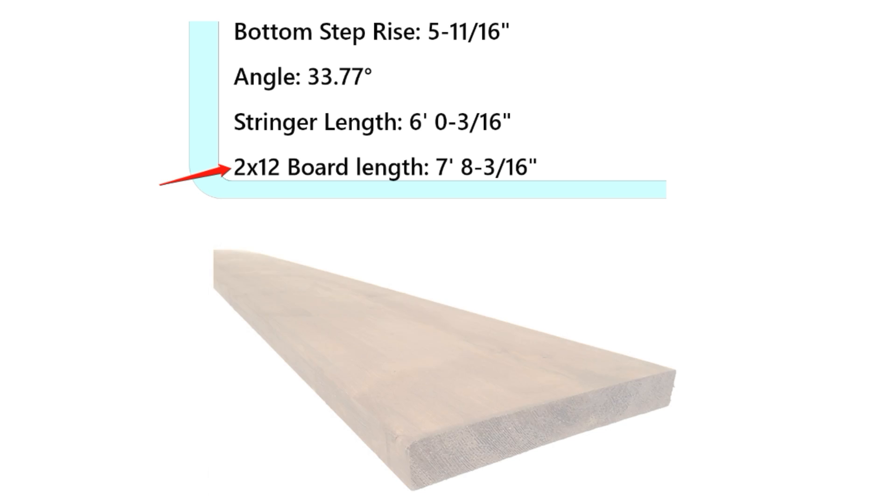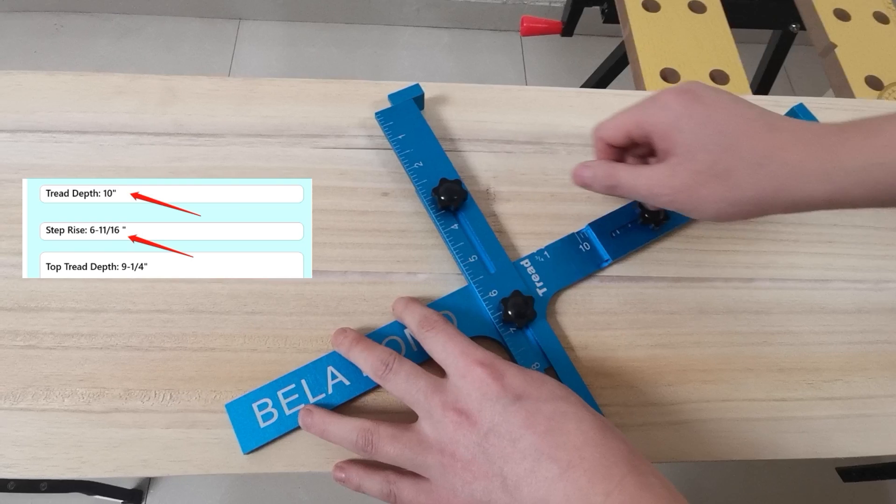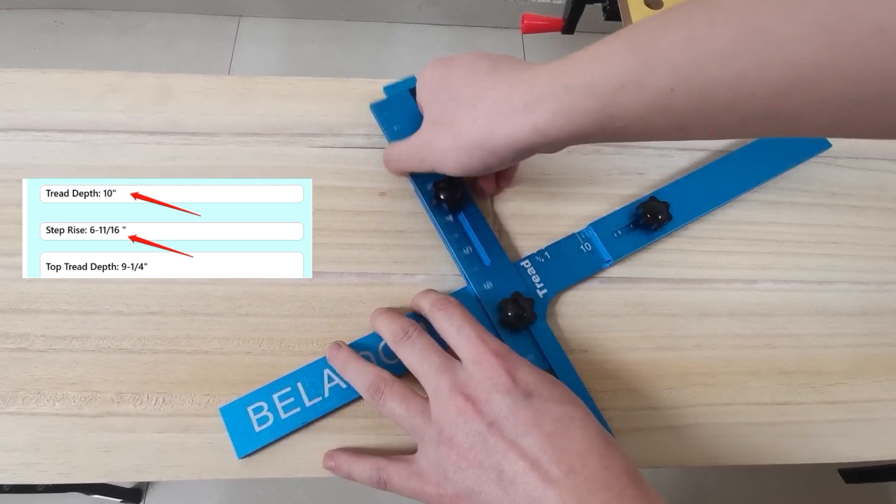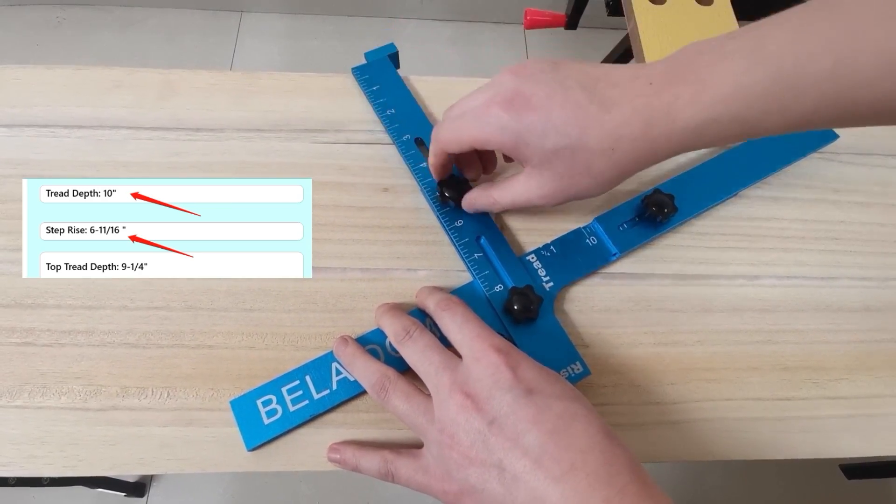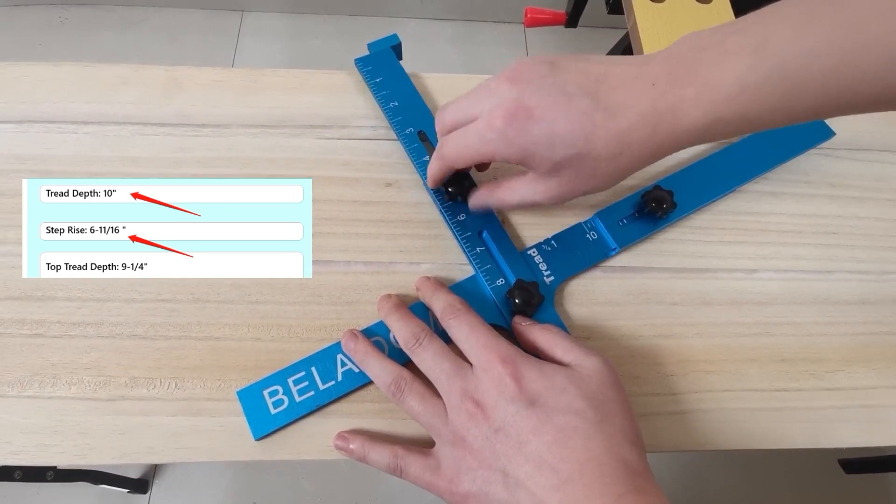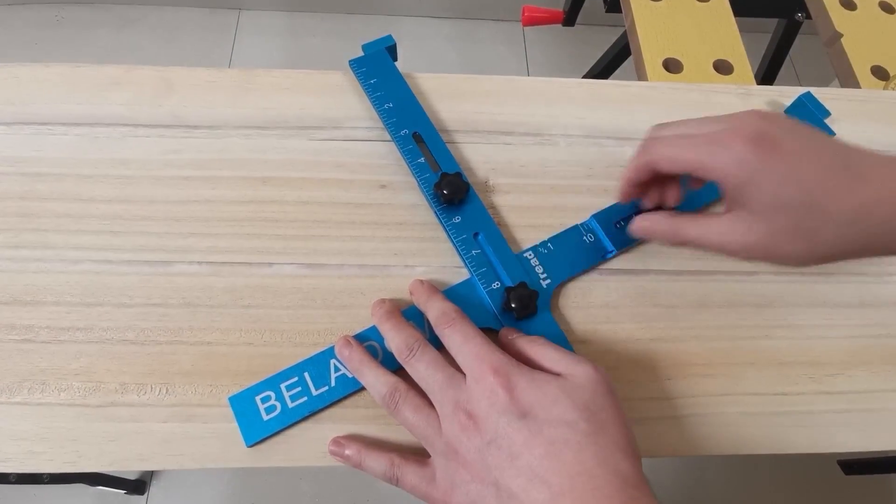According to the result, purchase 2 by 12 inch board. Adjust the tread and riser of the tool according to the calculation results and tighten the screws.